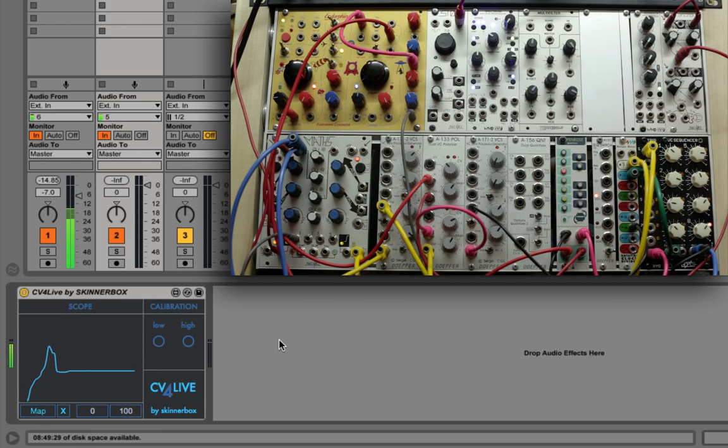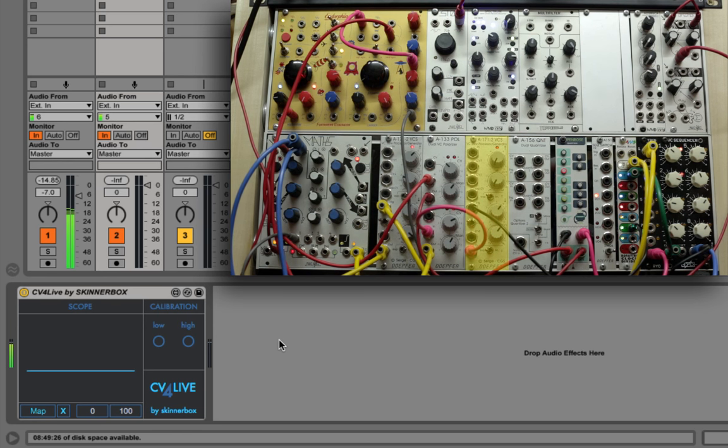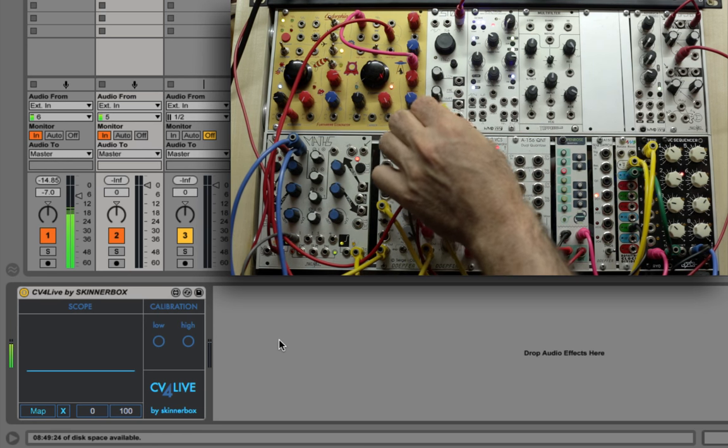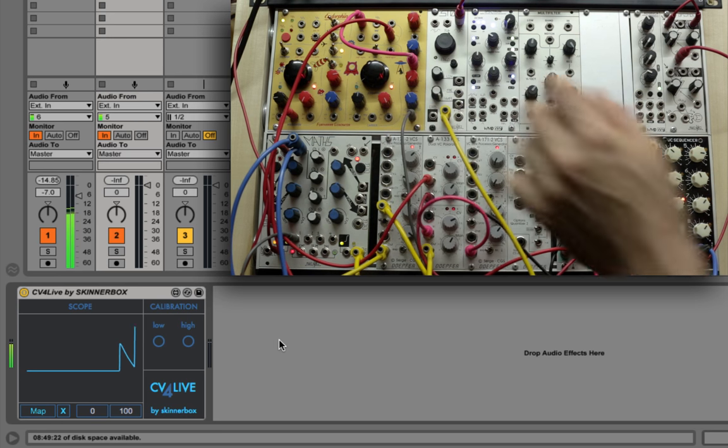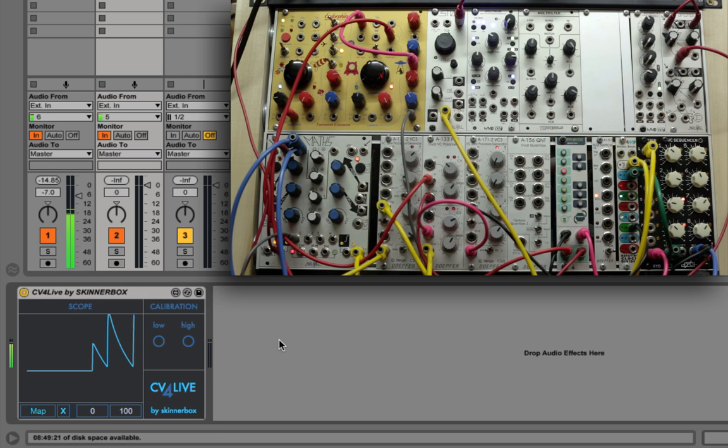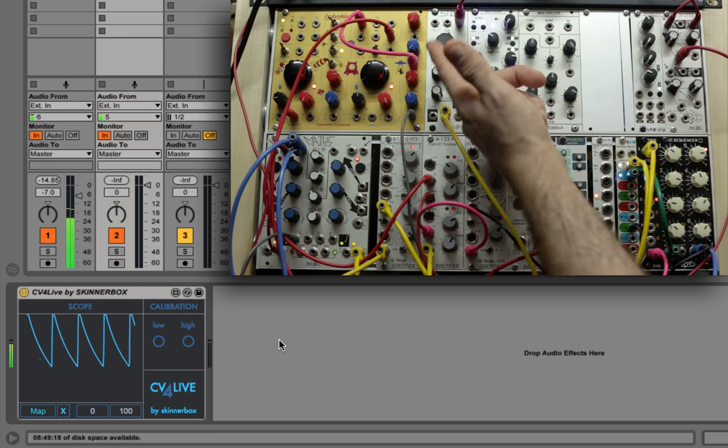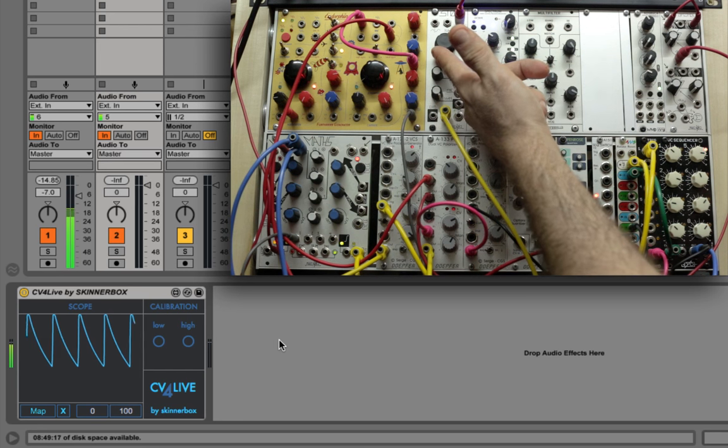Now let's start to modulate. I'm connecting the output of my envelope generator into the volt per octave input of my oscillator. My envelope is being triggered by a division of my clock divider, and as you can see, the shape is appearing on the scope.